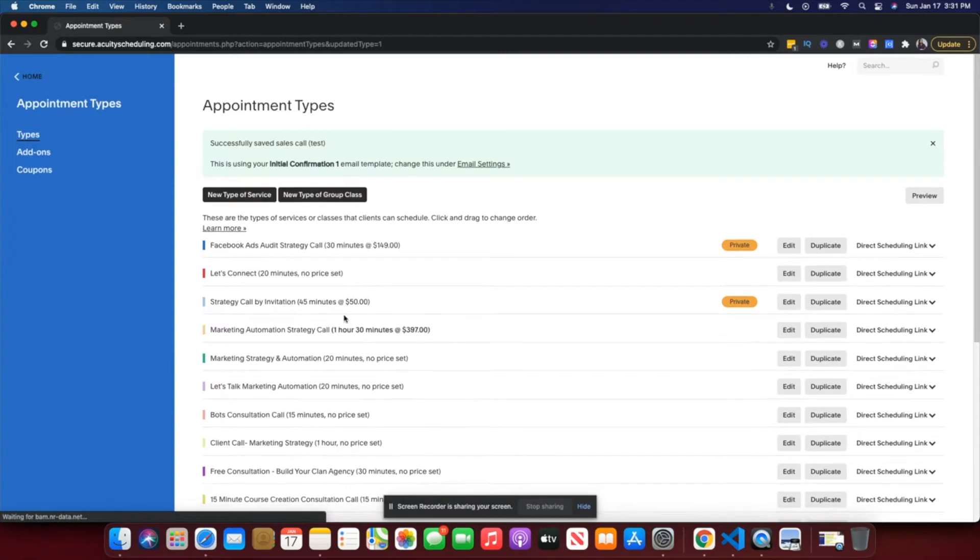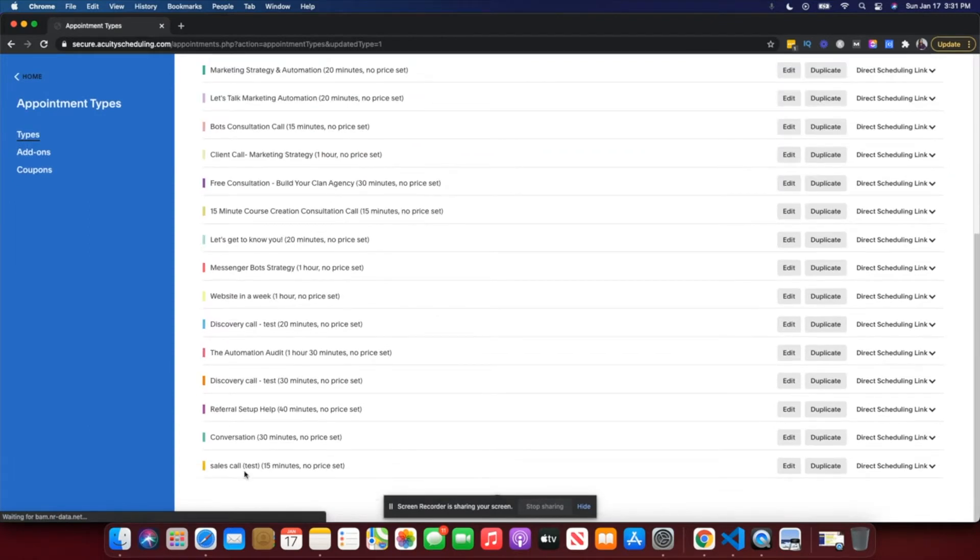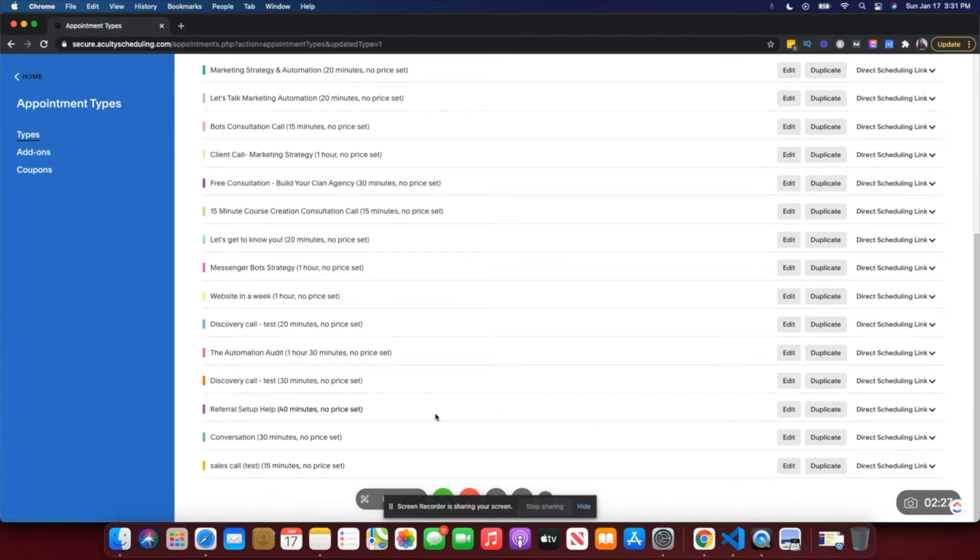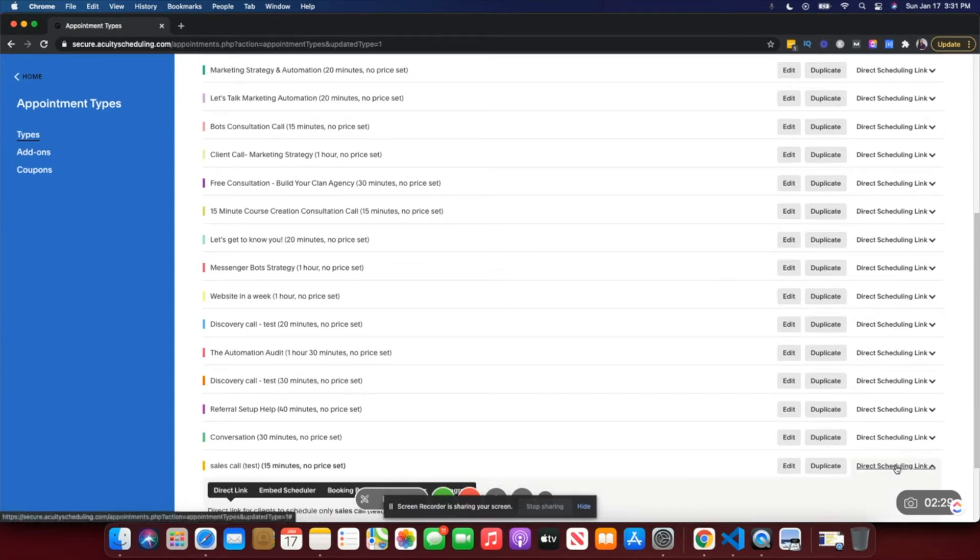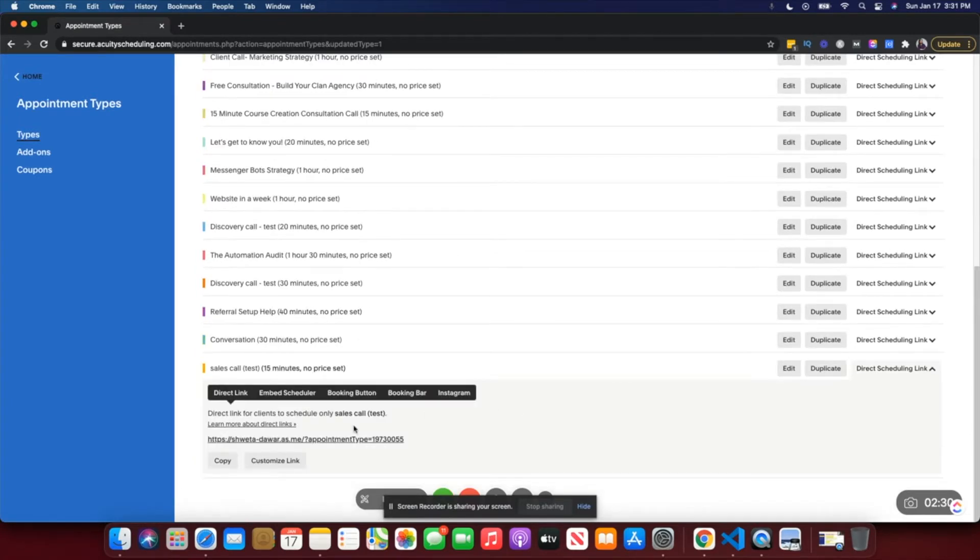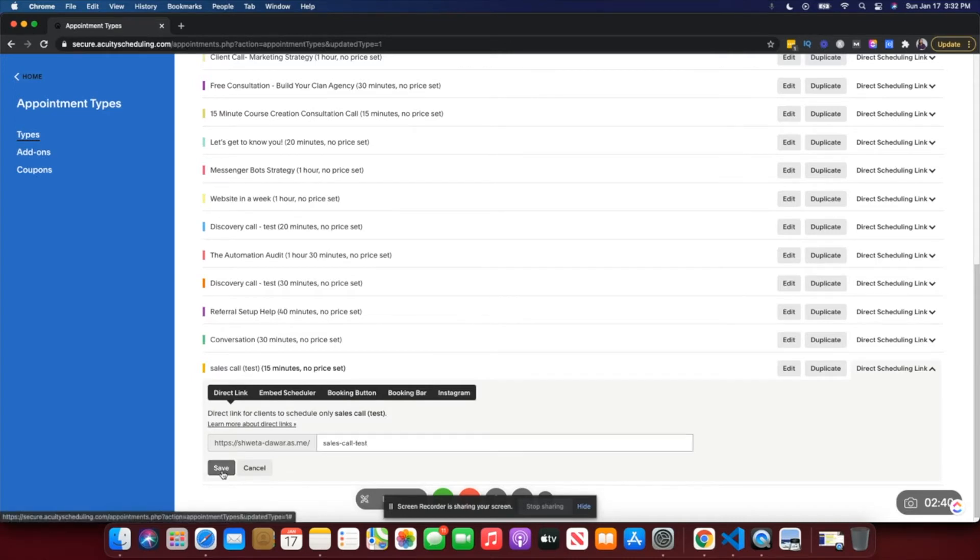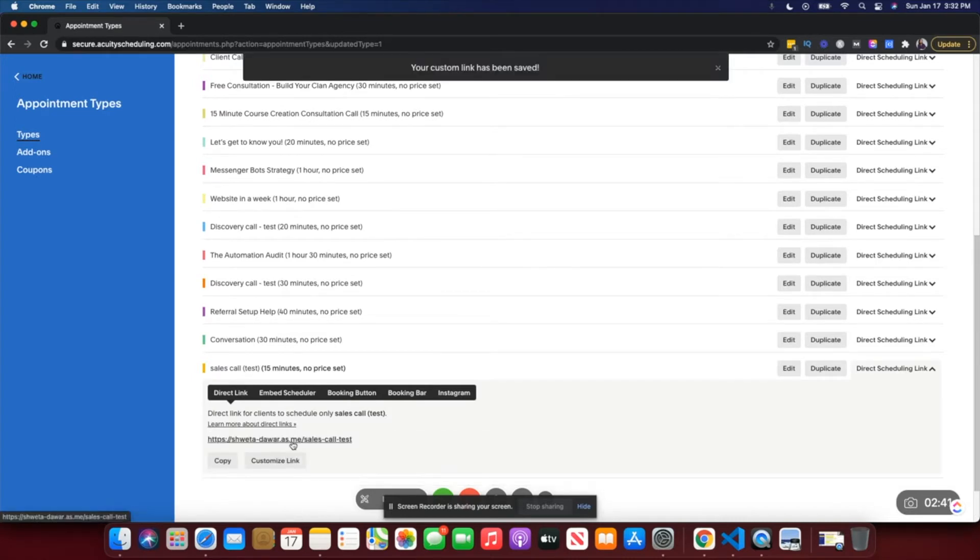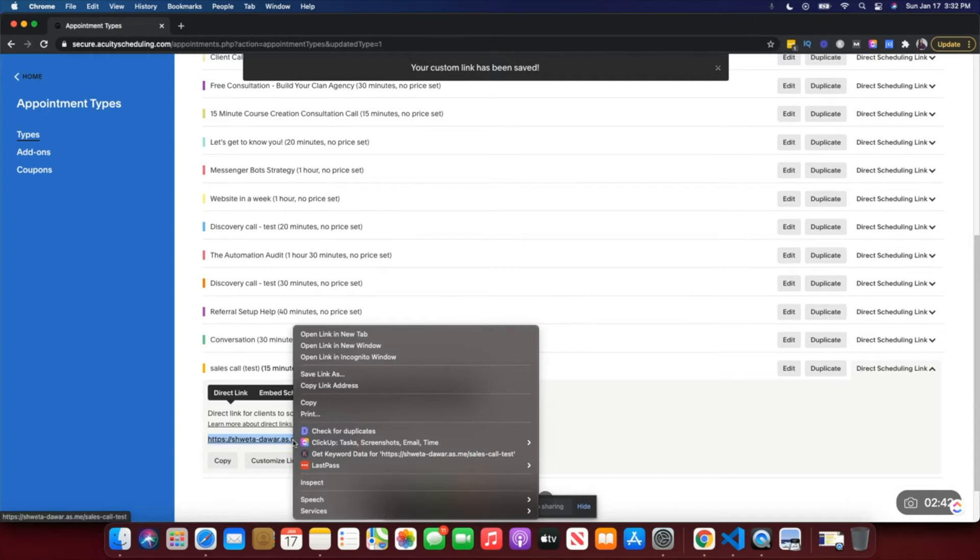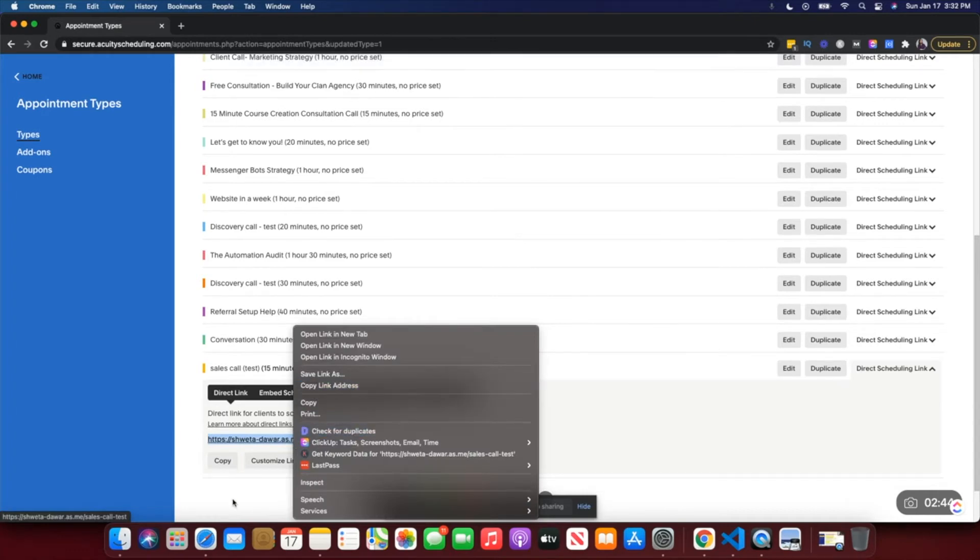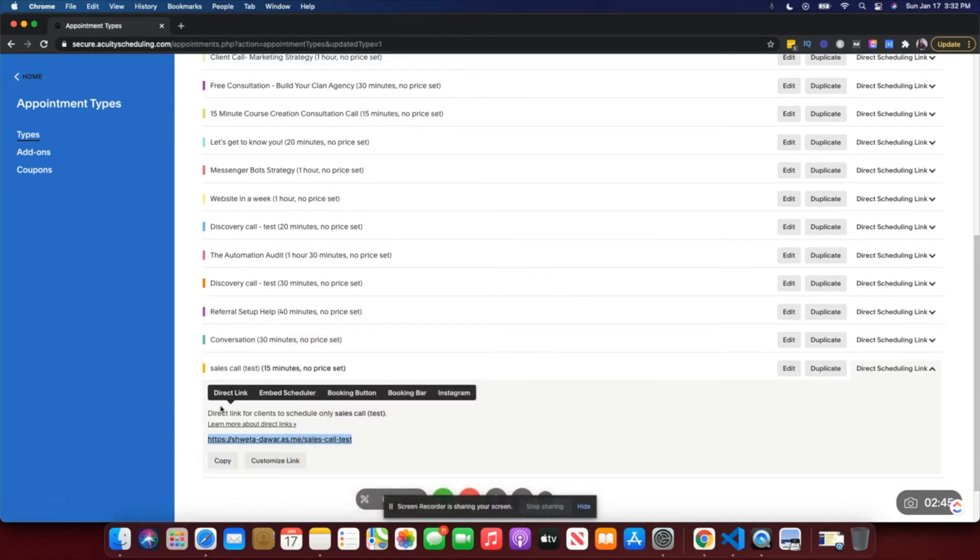Now that appointment is created, you can see it right here. When you want to share the link for this particular appointment, you can just click on 'Direct Scheduling Link' and you'll find this link here. You can also customize the link, so you could call this 'Sales Call.' This is the link you can copy and share with whoever wants to book a call with you.